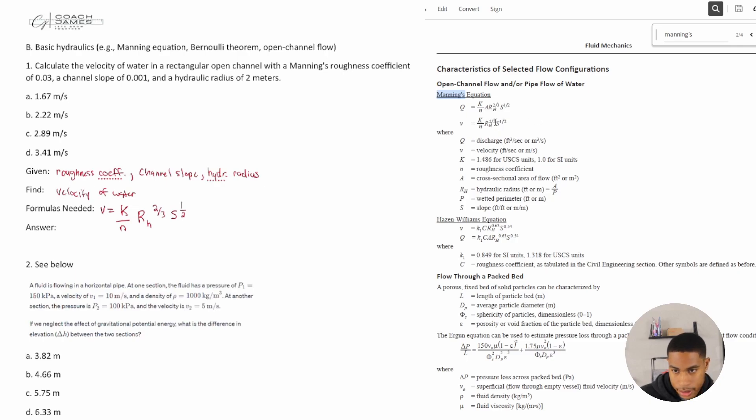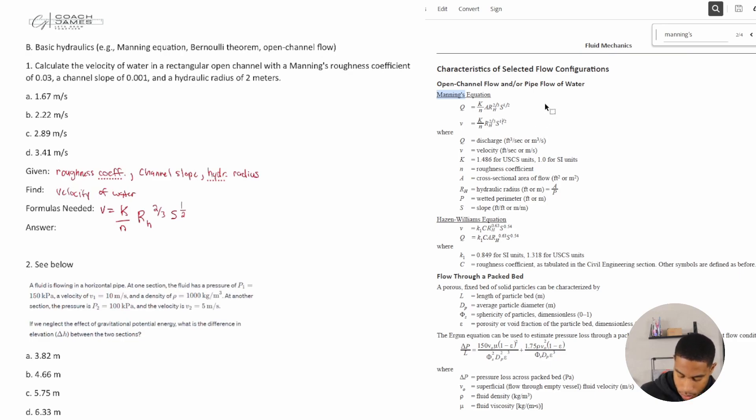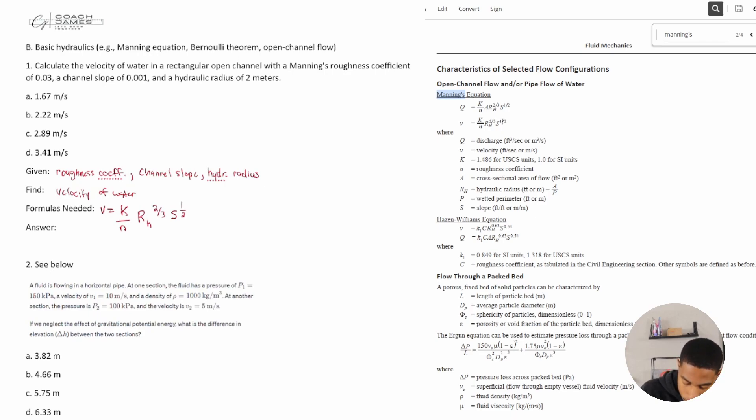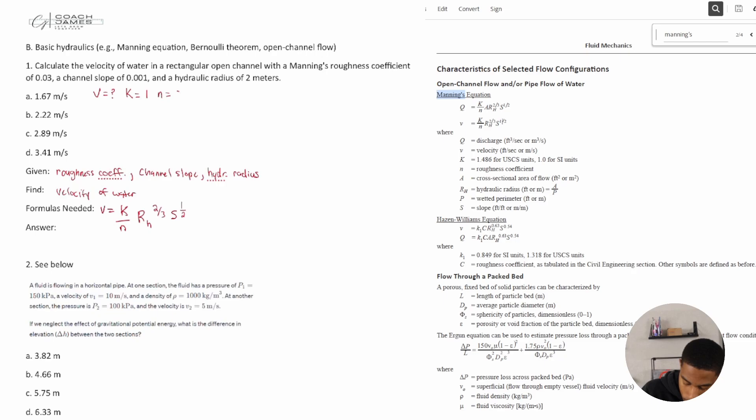Don't forget those two thirds and one half powers, they're very important and can mess up your equation if you don't plug in everything correctly. Okay, so let's go ahead and write out what we know. V is equal to question mark, we don't know that. K in this case is equal to one because we're in SI units.